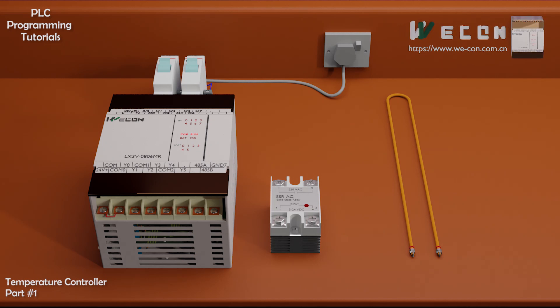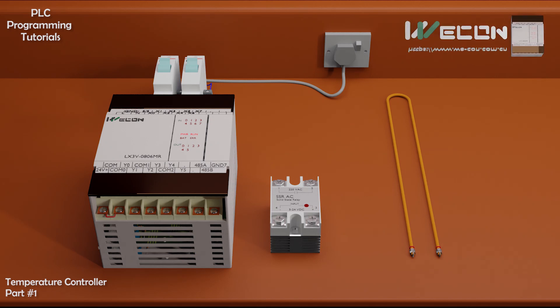Welcome to another training session on PLC programming. It is a two-part video tutorial to make a temperature controller using the PLC.